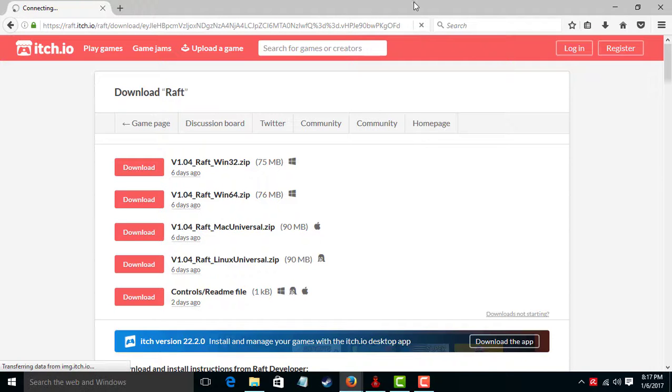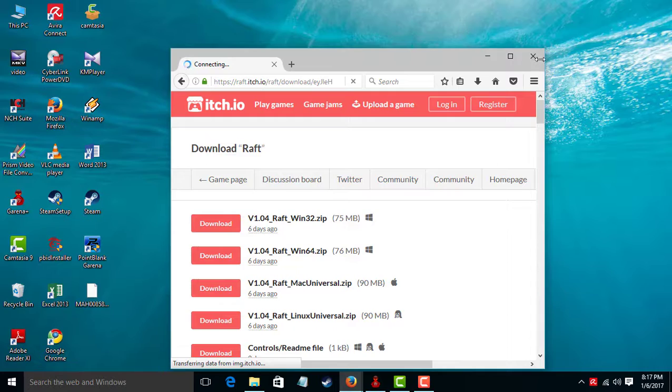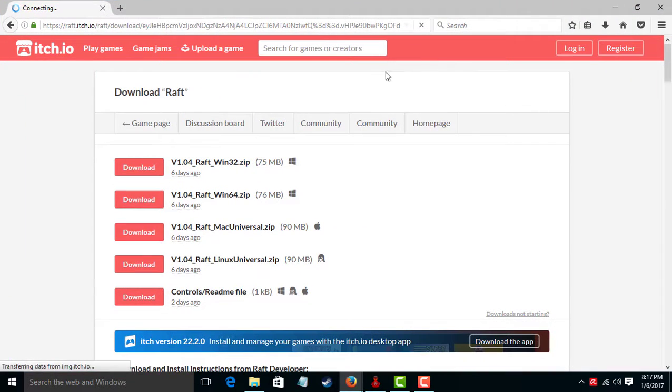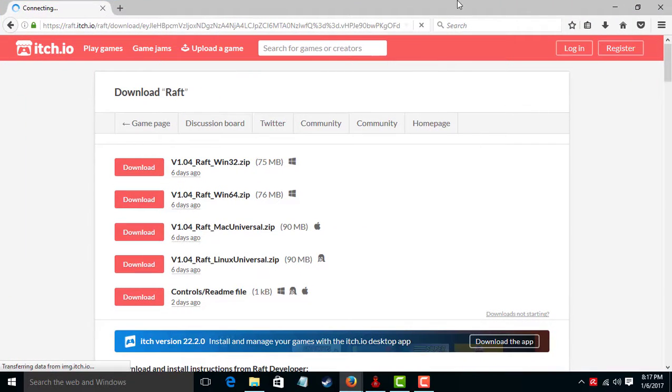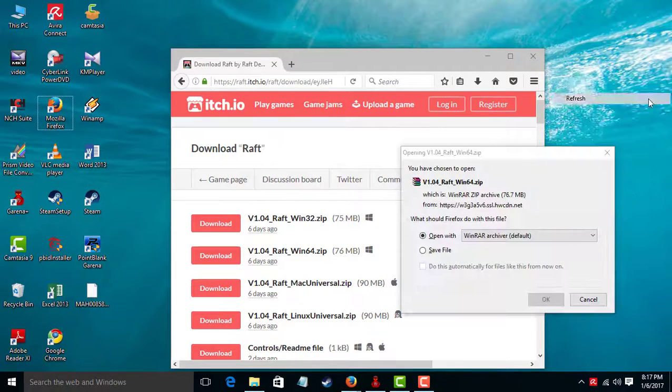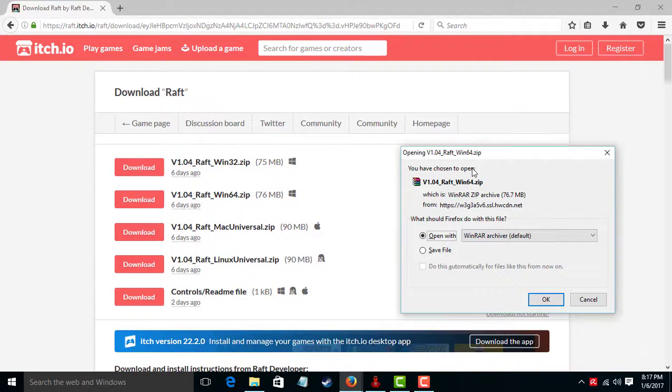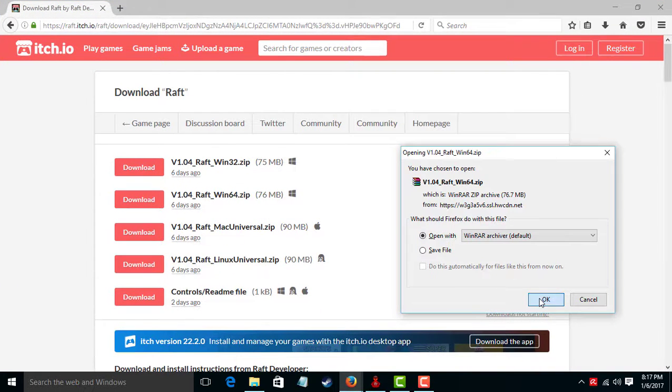Fast. Done. Open with or save file. I click open with and download.